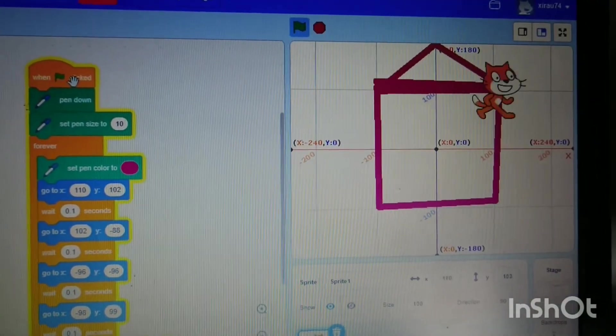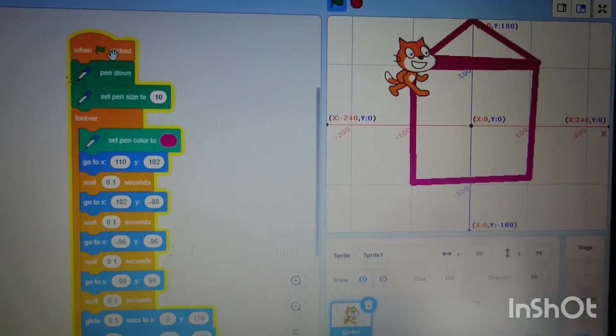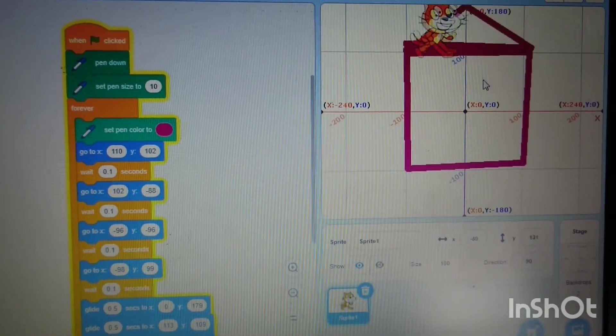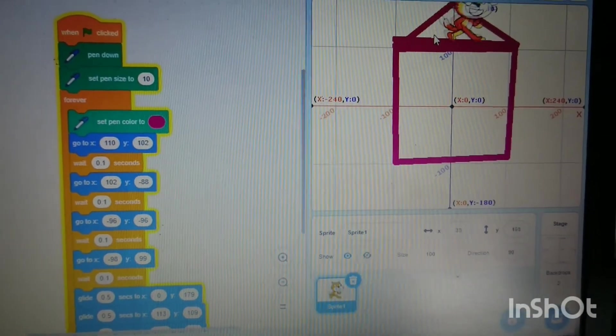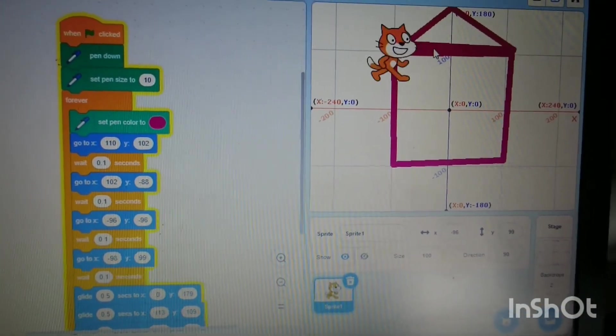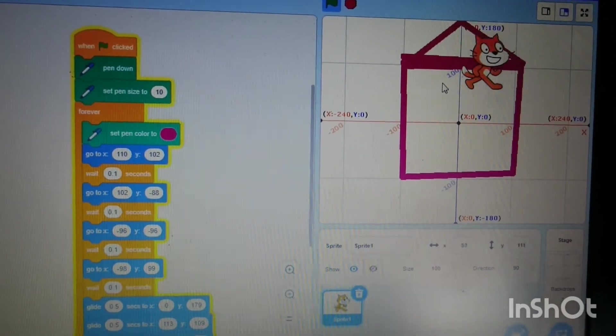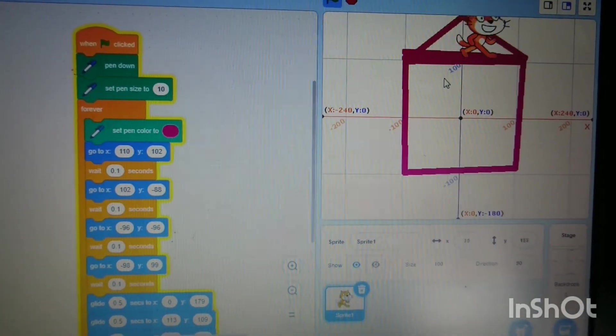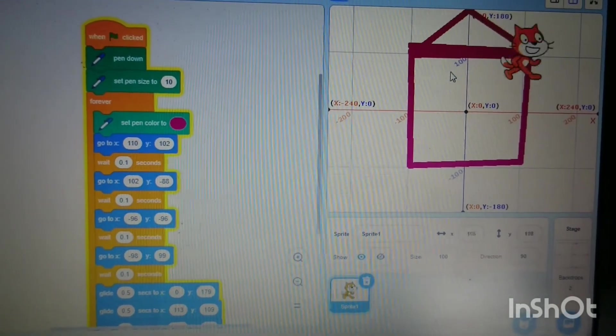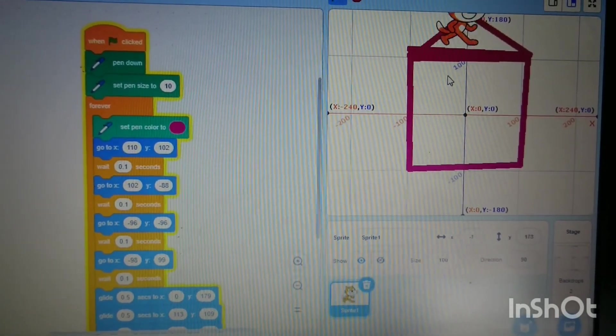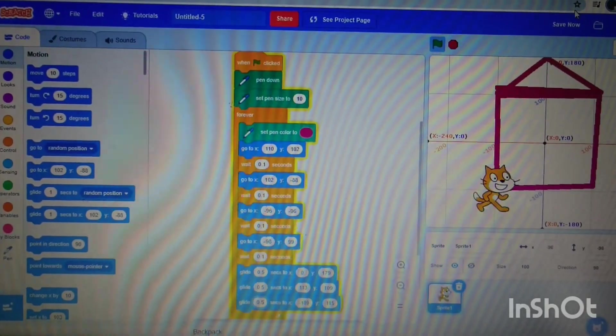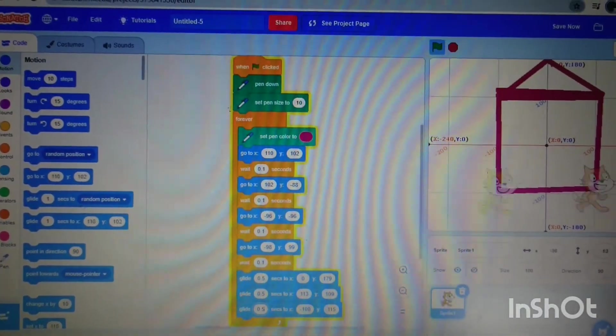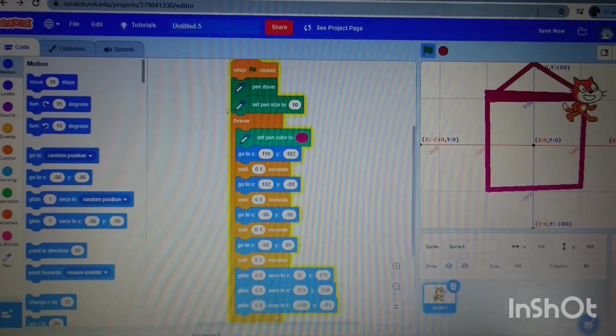There you go. That's the basics of moving Scratch to make a house. See if you can do the same thing but try doing a different shape, say a hexagon, or a triangle, or a rectangle. I hope you enjoyed this video. Have a go yourself. Bye for now.